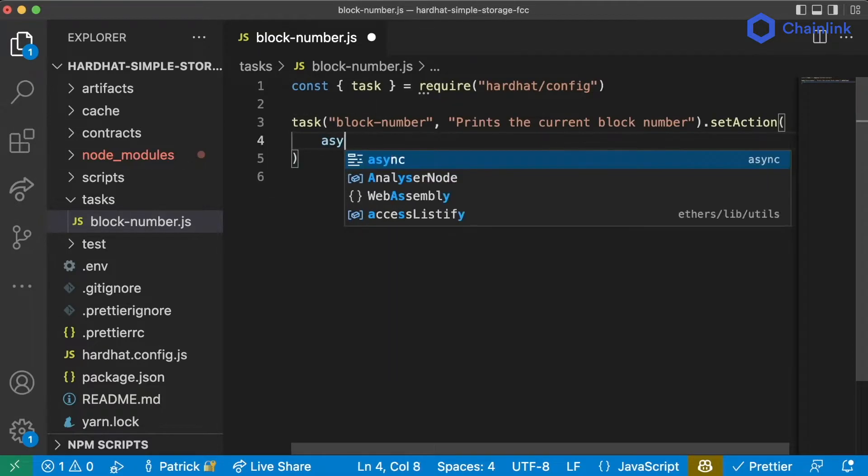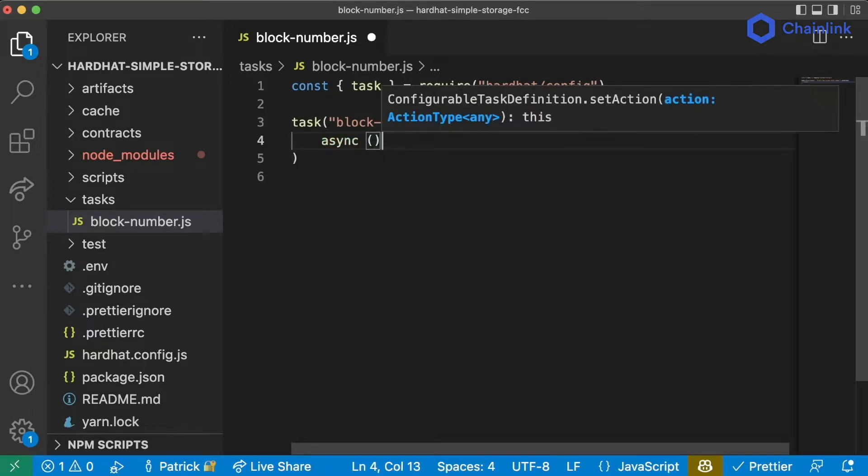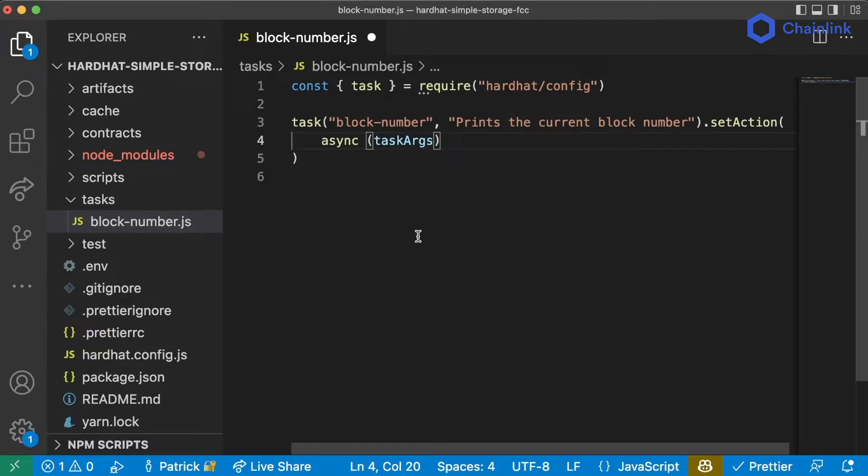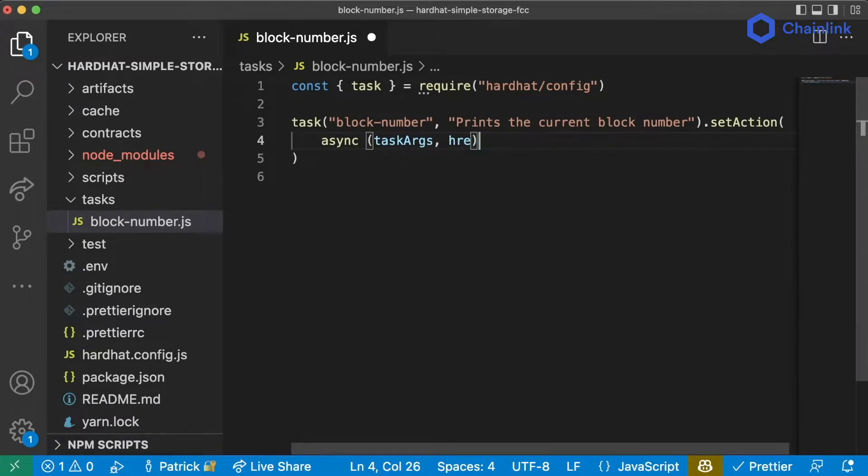For us we're just going to do .setAction and define what we want this function to do. So we're going to make this an async function that's going to take as an input the task arguments which are going to be blank for us and the hre which I'll define in a second.